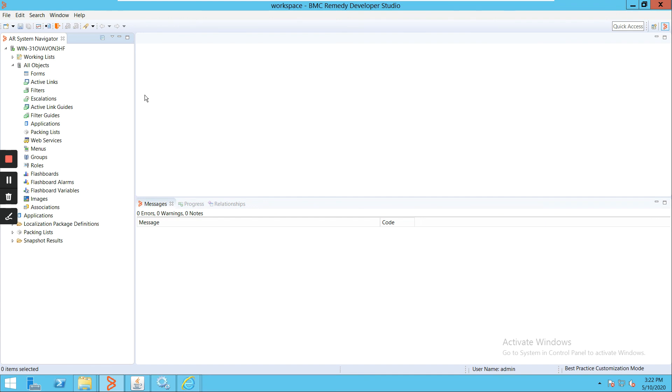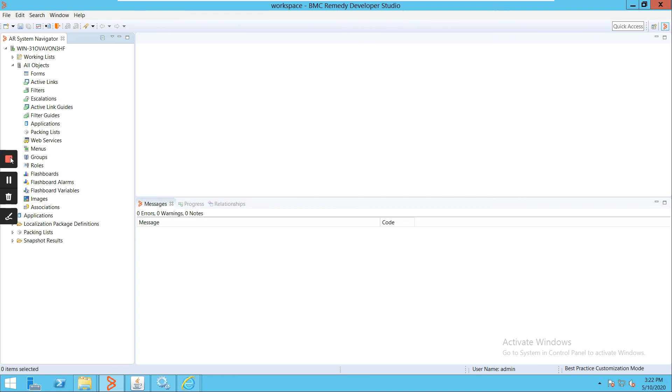Again, we can directly log in using the admin credentials, and this is basically a console where we do all the development of BMC Remedy. In future videos, I will explain how we will do the development, what are forms, escalations, everything. This is just a basic architecture of BMC Remedy as of now. Thank you.